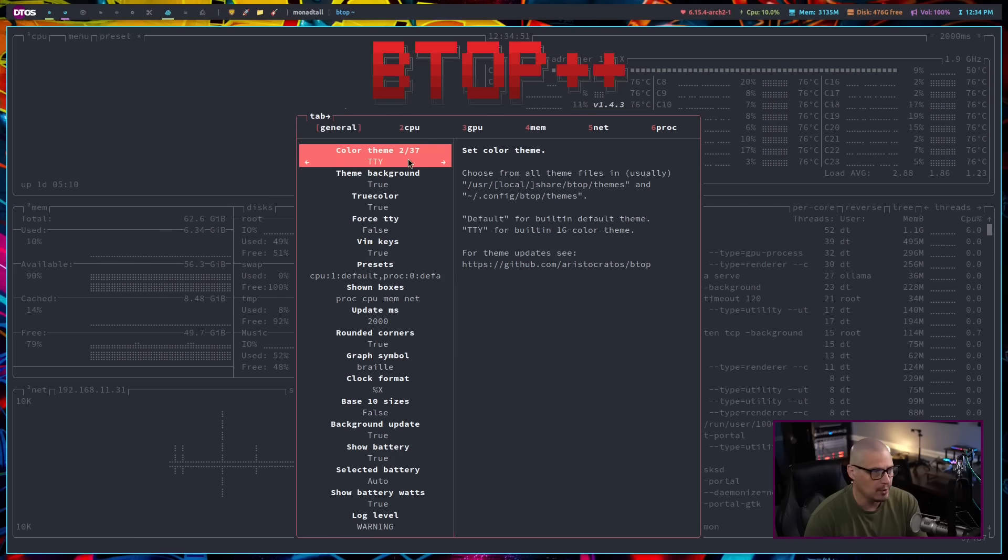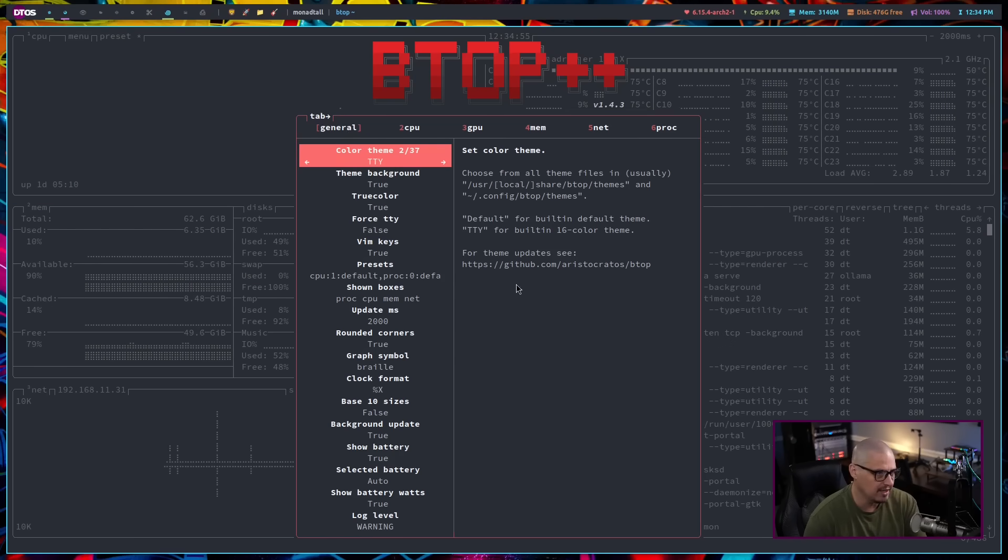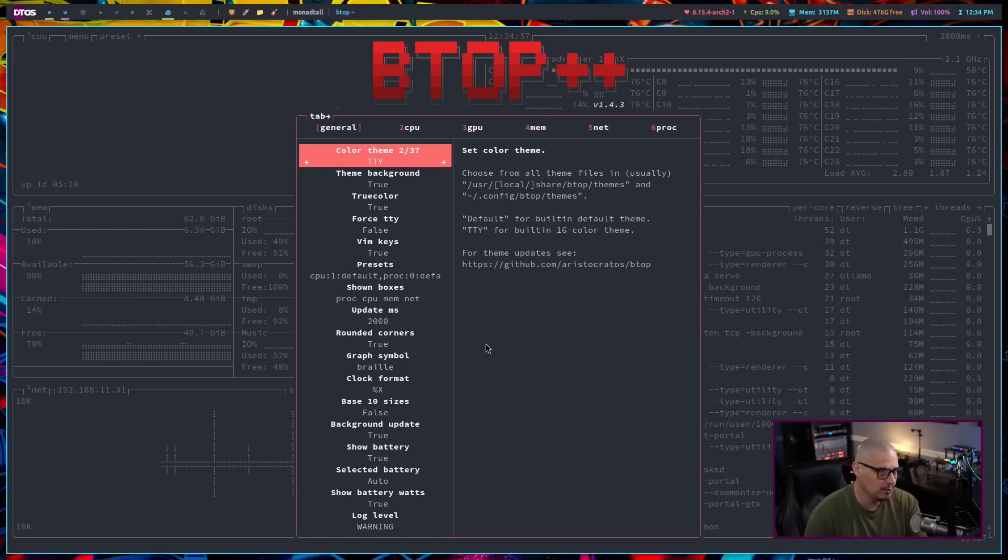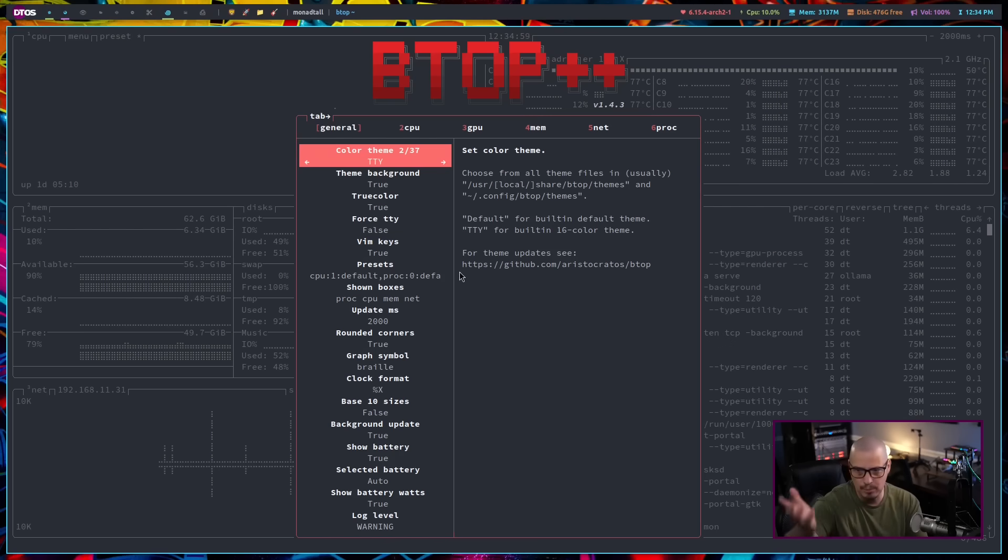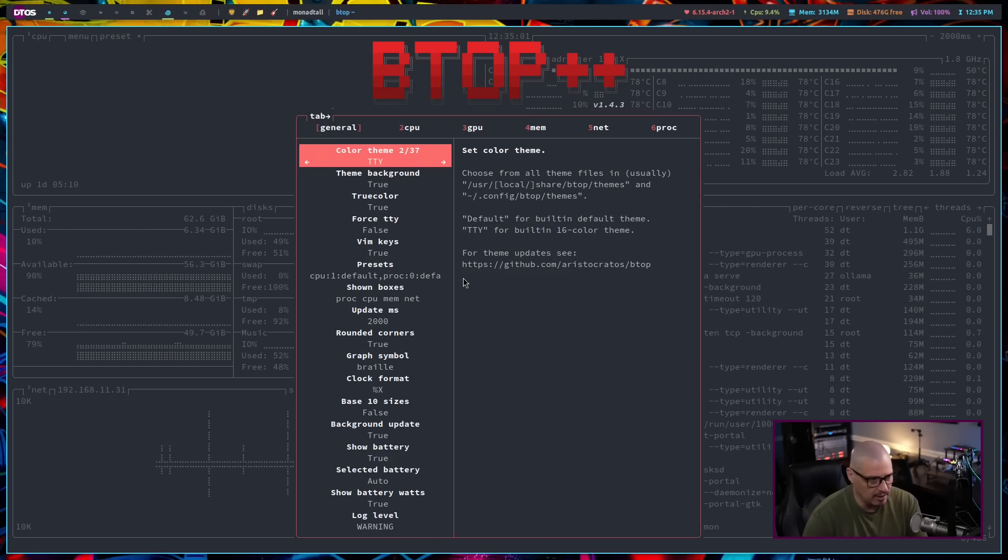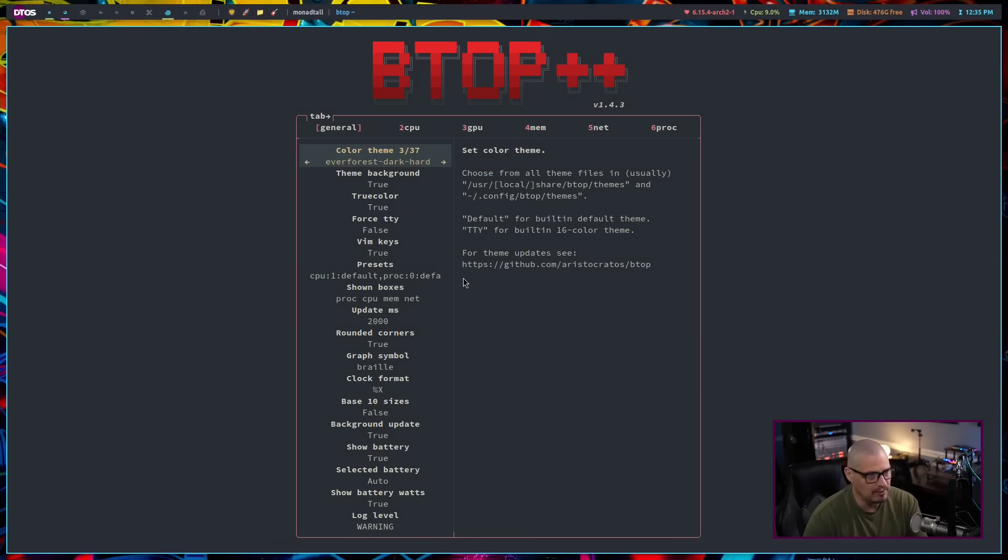Some of the things you could set, though, one of the more interesting ones is the very first one under the General tab, is your color scheme. For me, I'm just using TTY. Basically, it's pulling whatever color scheme my terminal is setting, but if I wanted to change to something else.